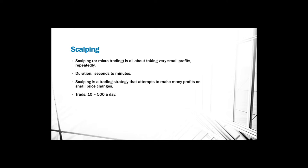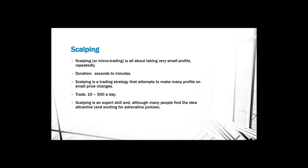In most cases, this also means that they have to use high leverage in order to get a reasonable profit out of their trades. Therefore, scalping is an expert skill.